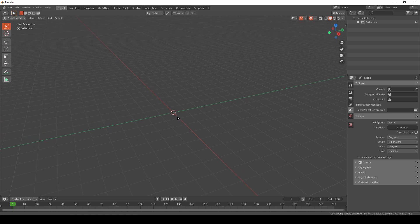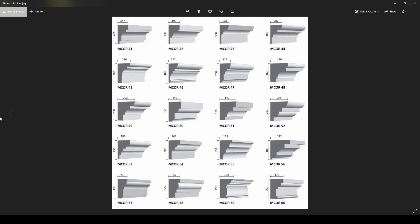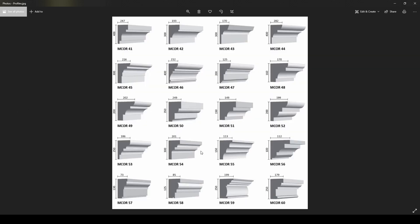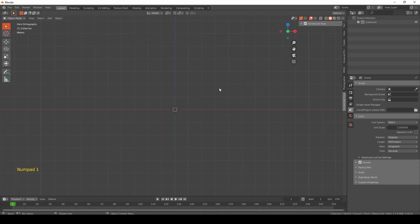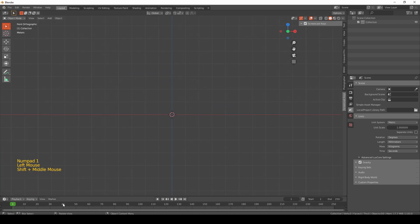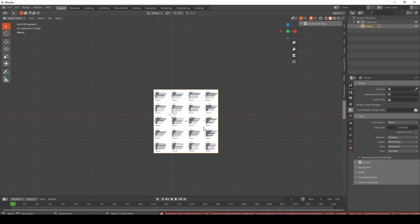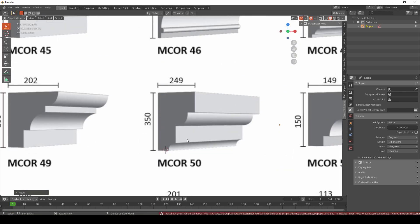First of all, we're going to look at some profiles — just search for molding profiles. You can find a variety of types of molding profiles, and then you have to load one into Blender. Go to Blender and go to the front view, then load this image into Blender and take this profile.